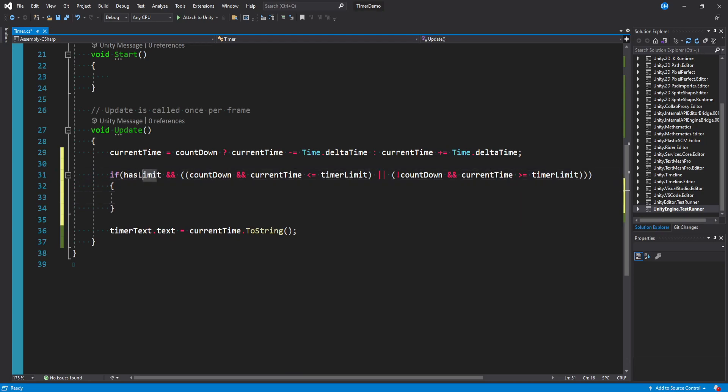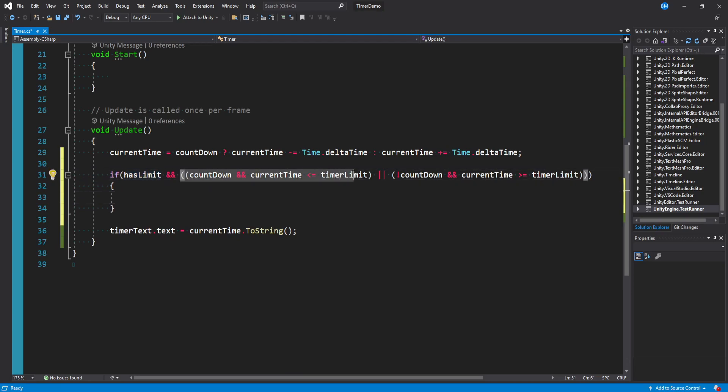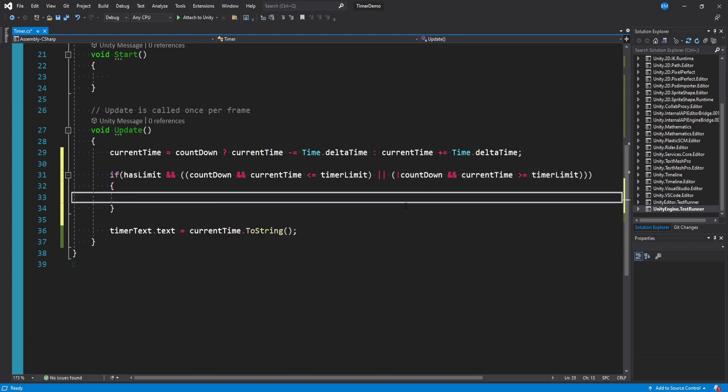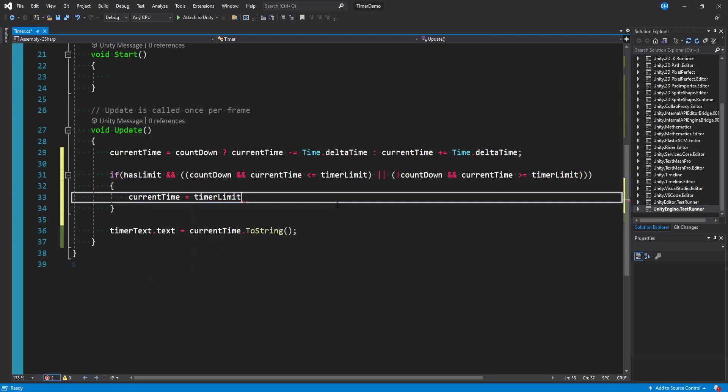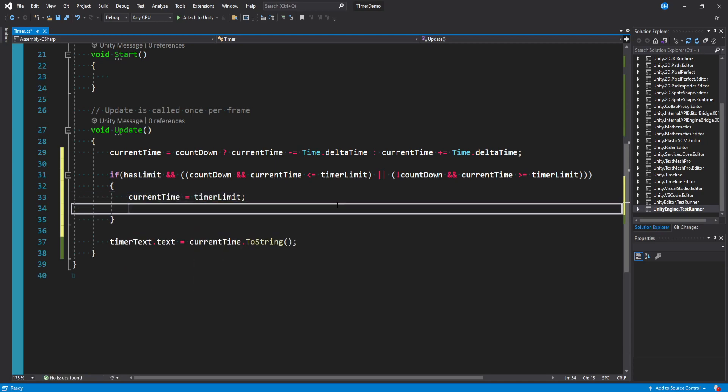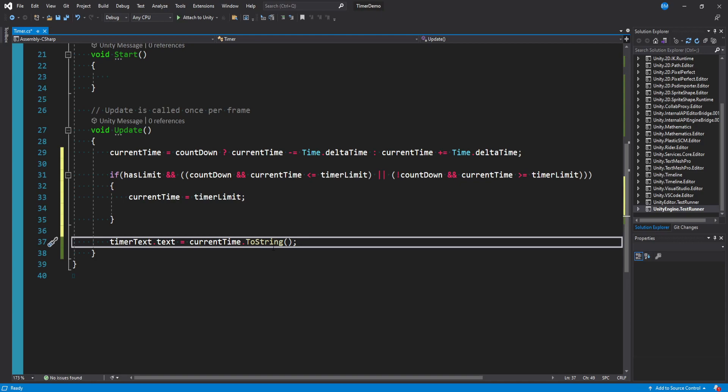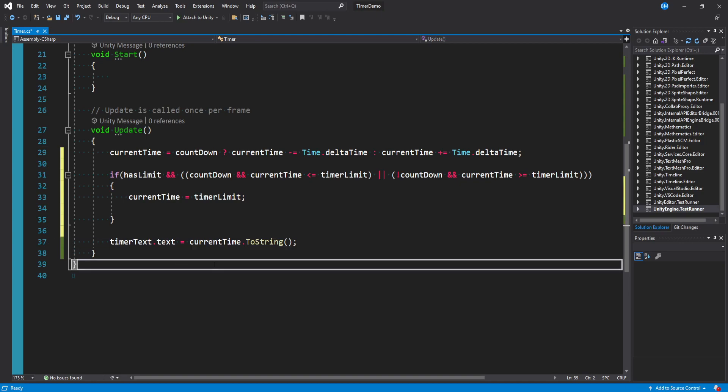So if has limit is checked we just want to basically see if we're decreasing if we go below our limit and if we're increasing then we go above our limit we just want to basically stop. And so what we want to do in here is we'll say current time is equal to timer limit. We'll cap it off at the limit. We'd want to set the text again.